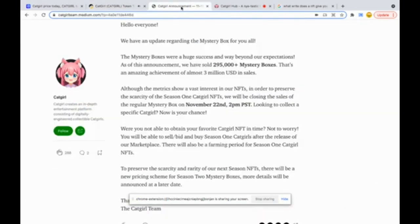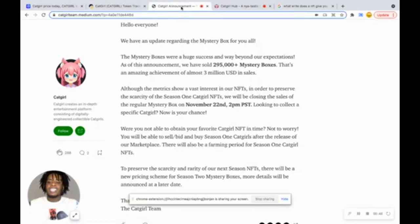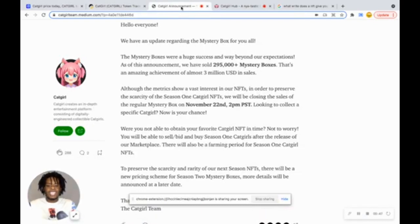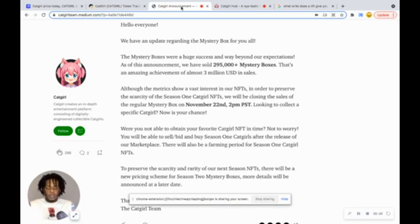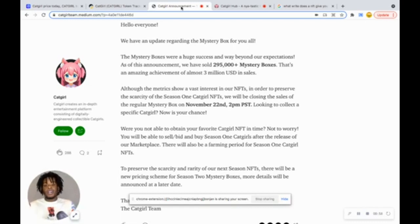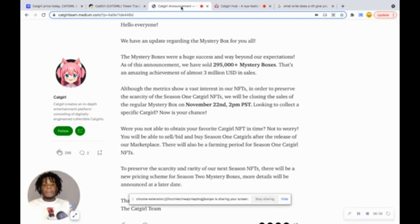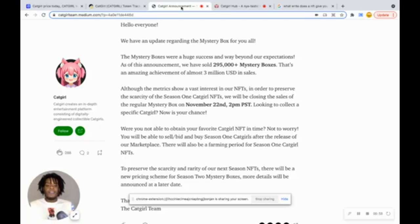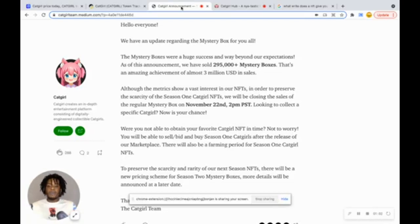If you go to the cat girl announcements, they're letting us know that they're closing the sale of the mystery boxes as of November 22nd at 2 p.m. So if you have not purchased any cat girl mystery boxes, you need to go purchase it as soon as possible because that's the way we're going to be making some money off our cat girls while we wait for them to go to the moon.